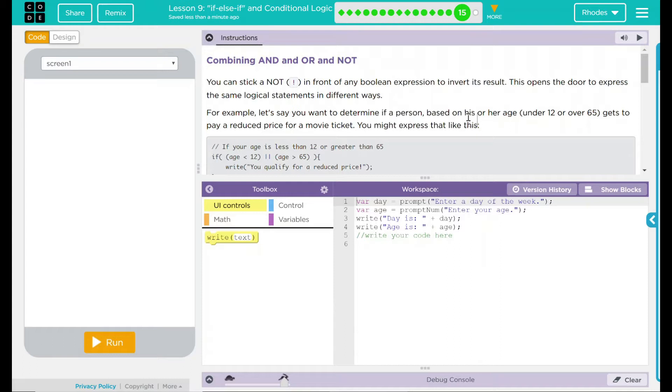You can stick a not, which is just basically an exclamation point, in front of any Boolean expression to invert its results. This opens the door to express the same logical statements, just in different ways.